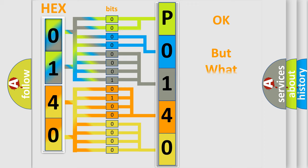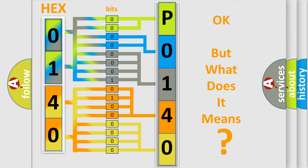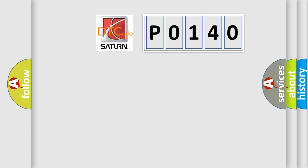The number itself does not make sense to us if we cannot assign information about what it actually expresses. So, what does the diagnostic trouble code P0140 interpret specifically for Saturn car manufacturers?